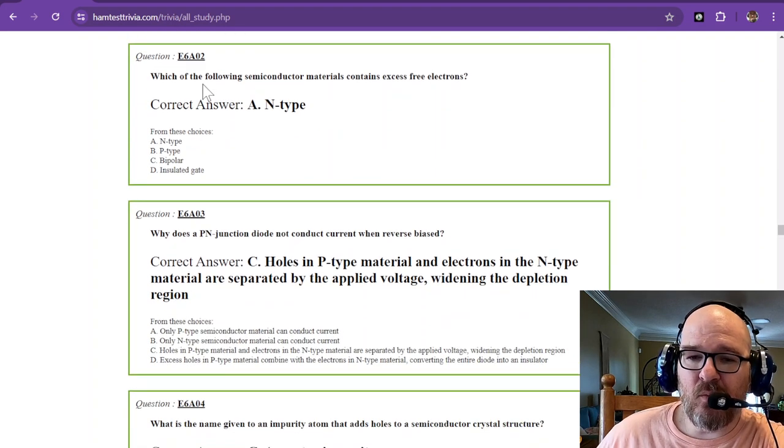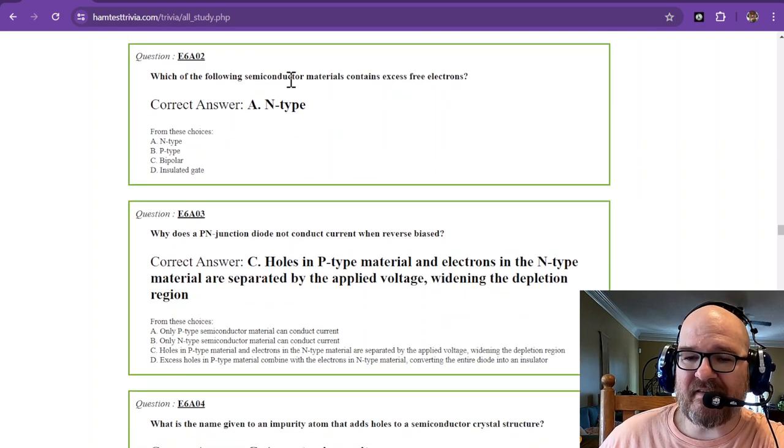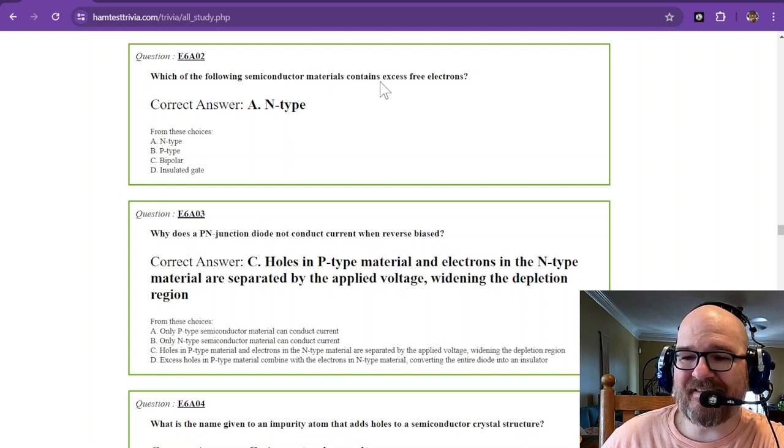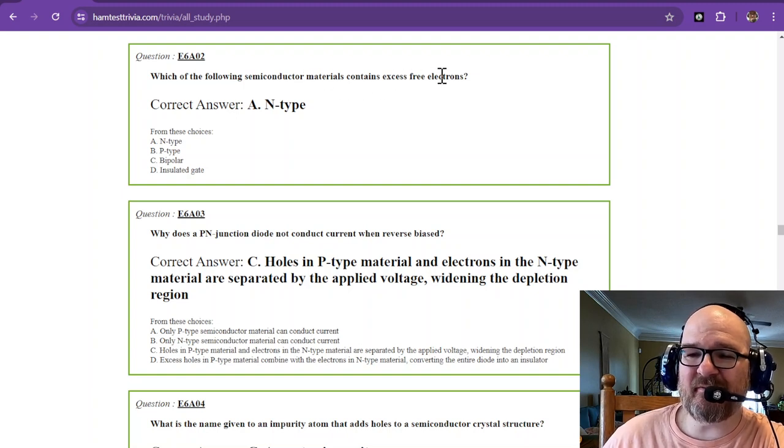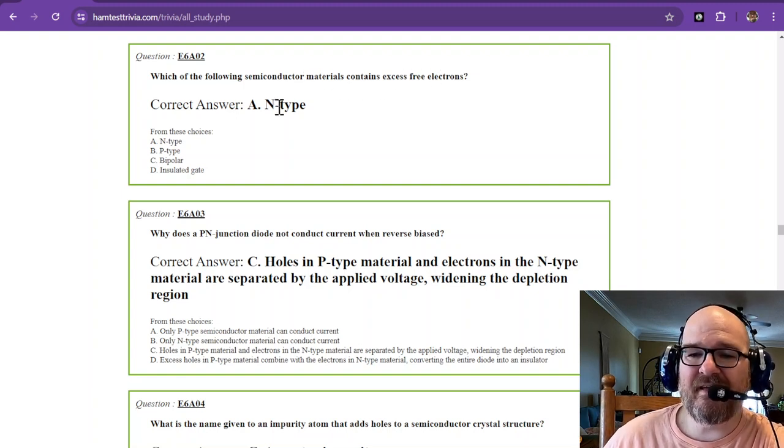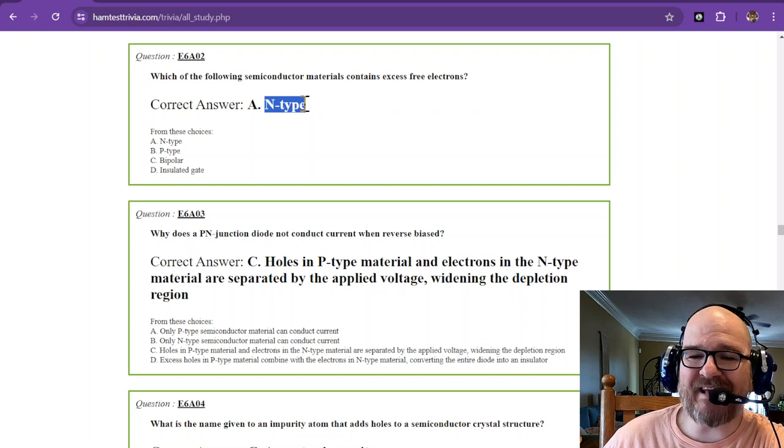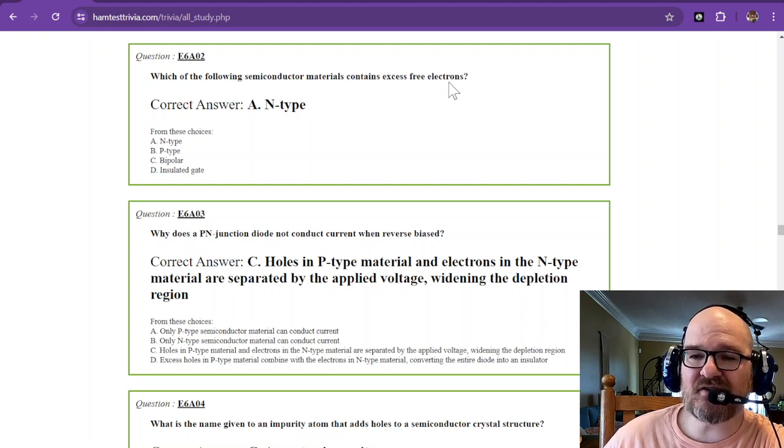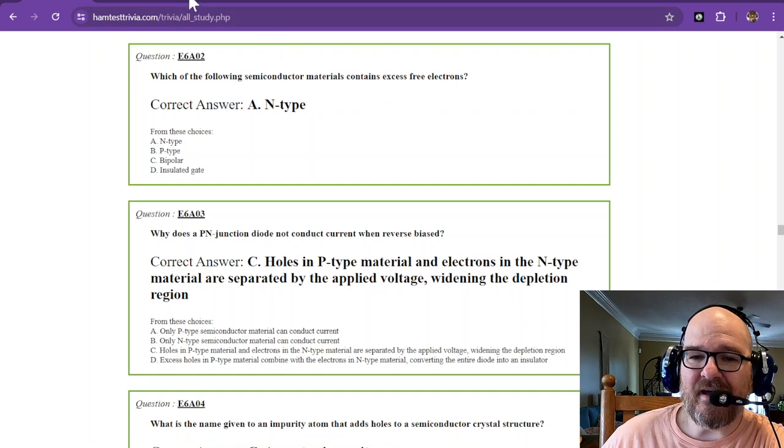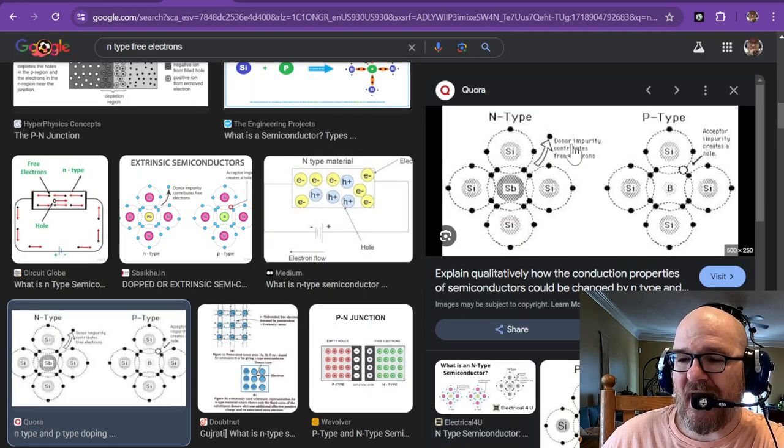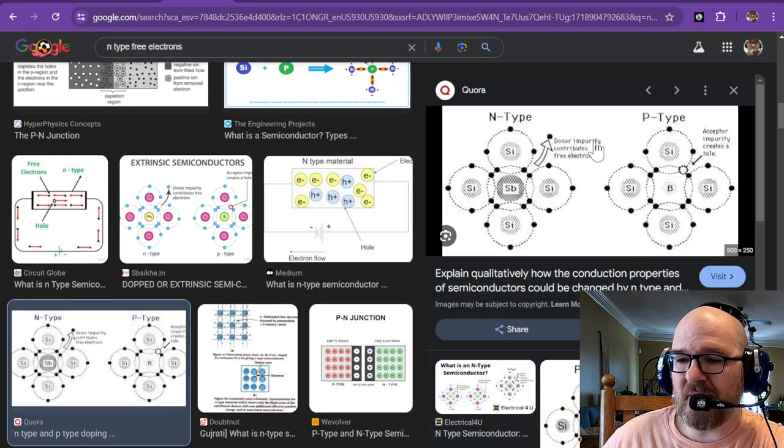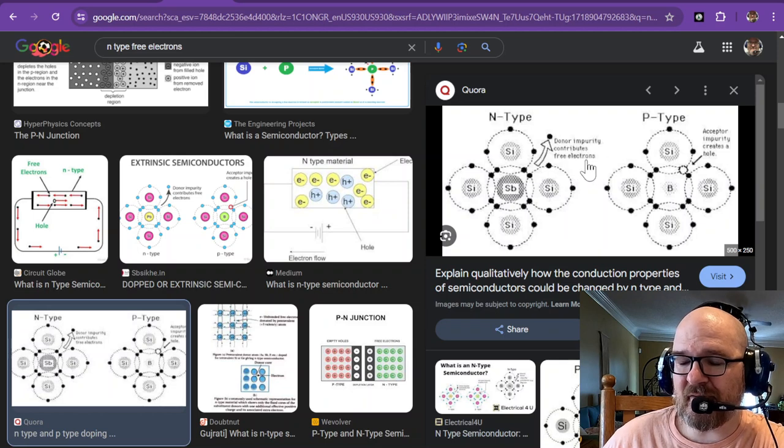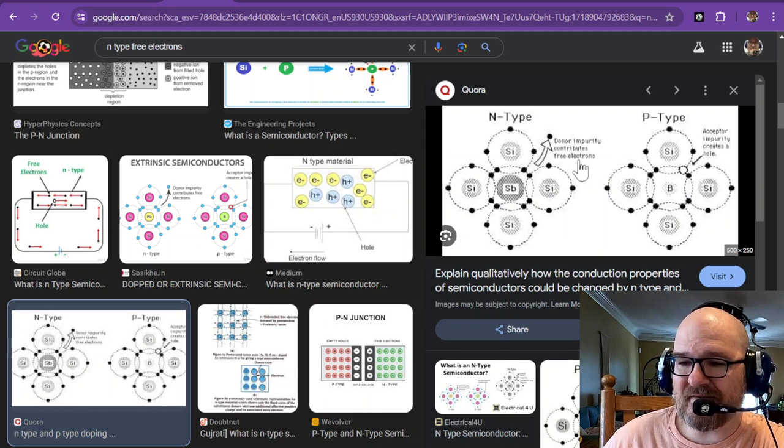Which of the following semiconductor materials contains an excess of free electrons? That is the n type. So if you think of n as negative having free electrons, I have a picture here. N type has donor impurity that contributes to free electrons.